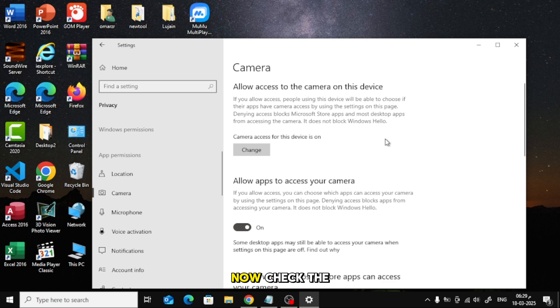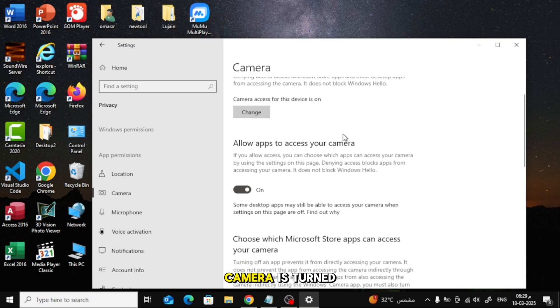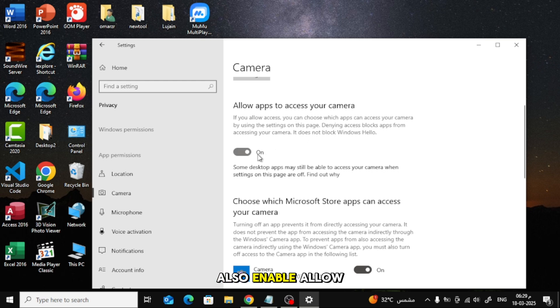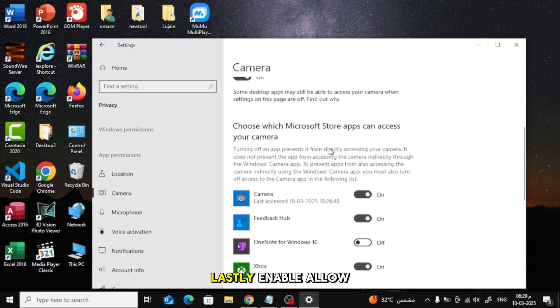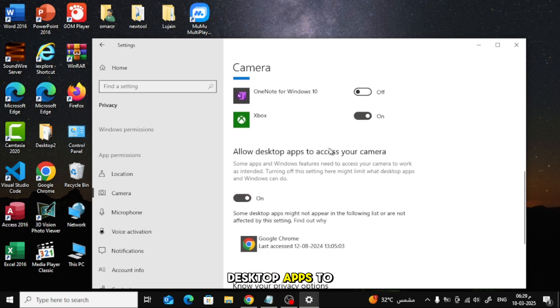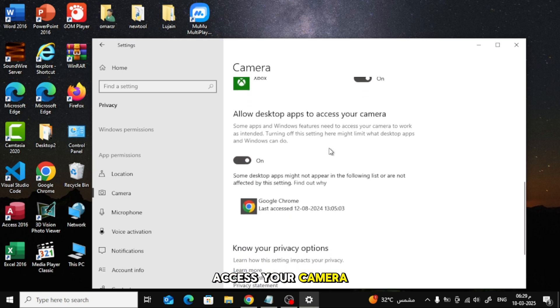Now, check the following options. Make sure Allow access to the camera is turned on. Also, enable Allow apps to access your camera. Lastly, enable Allow desktop apps to access your camera.